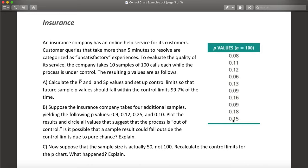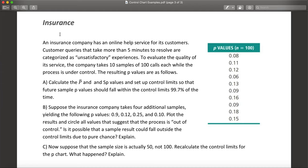I'm going to explain how to solve this problem — an insurance control chart problem — and this time we are building a P chart. I'll solve this problem and explain all the necessary steps in Microsoft Excel. In this example, we have an insurance company with an online help service, and customer queries taking more than five minutes to resolve are categorized as unsatisfactory experiences.